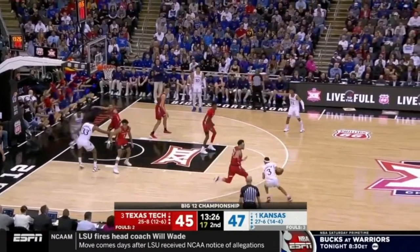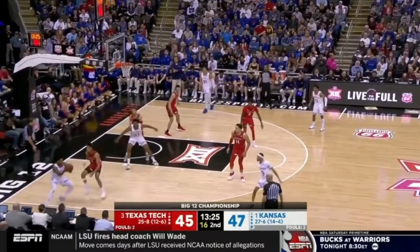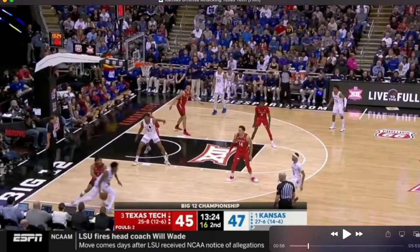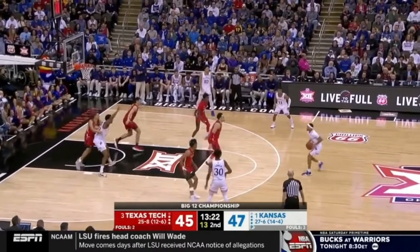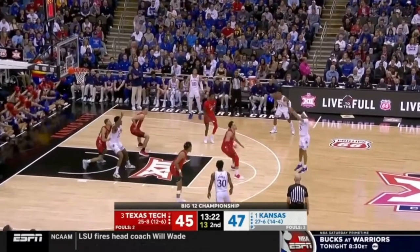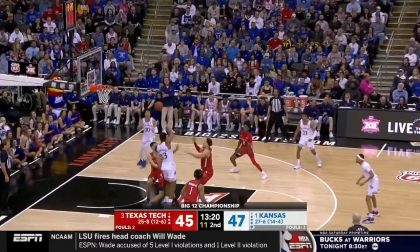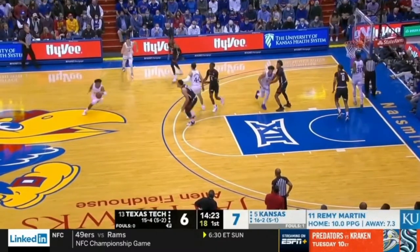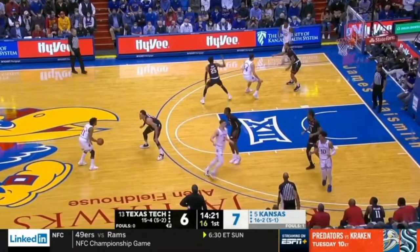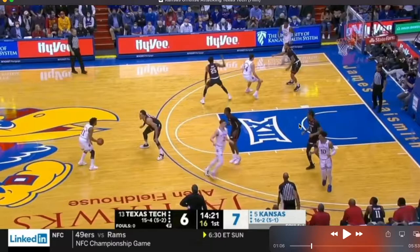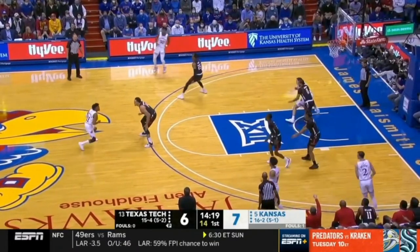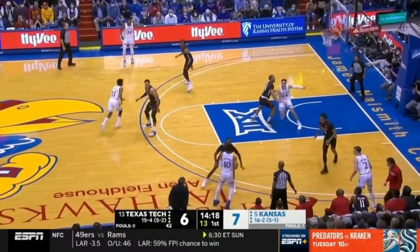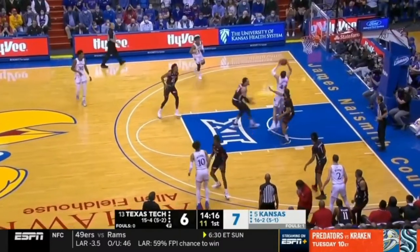Off this BOB dribble handoff they're running an exit screen. They seal deep post position off that switch, swing it again, and look how they continue to seal in the middle of the paint — they can throw it over top. A great off-ball cut by Wilson right into a finish. You can see in the Big 12 championship game they posted up a lot more in the middle of the paint — that's one of the adjustments from the first to the second to the third game they played Texas Tech. Off that switch, they seal hard, fighting for position, catch, and finish.